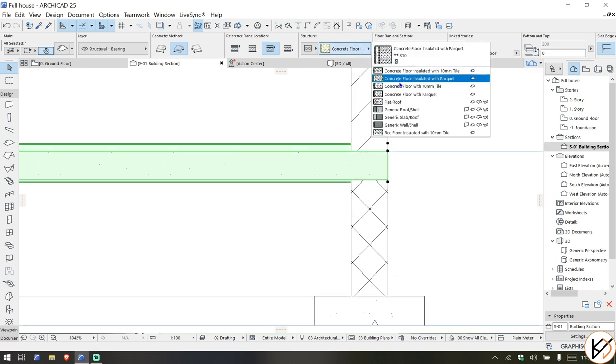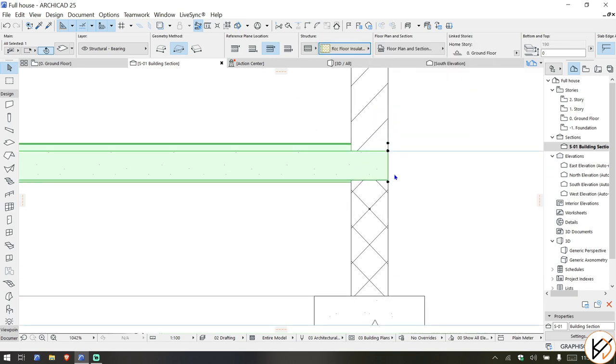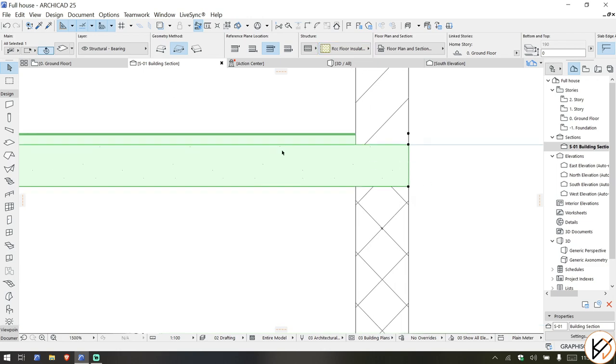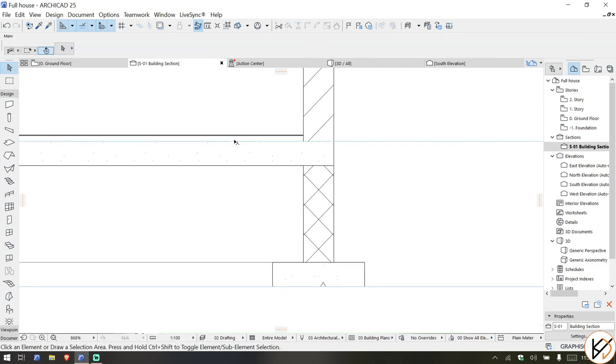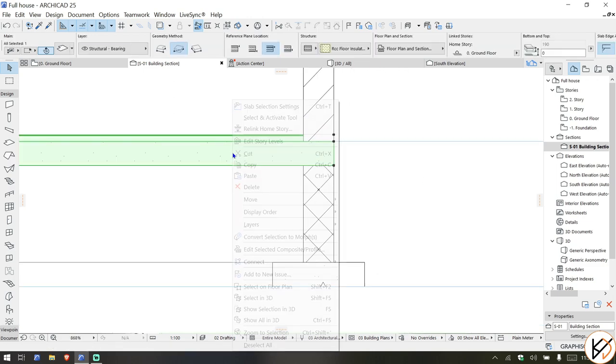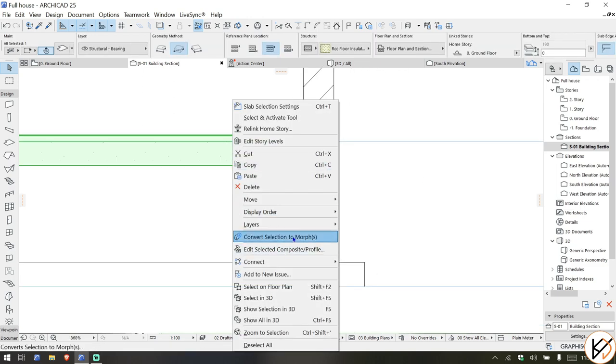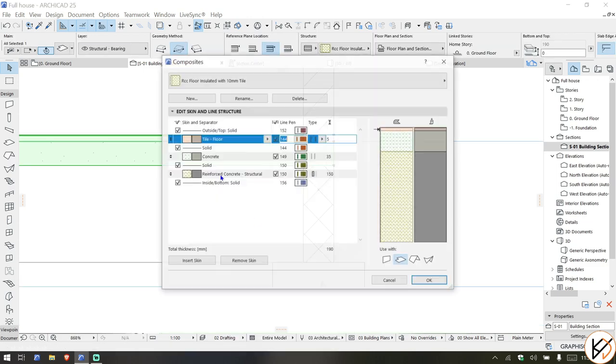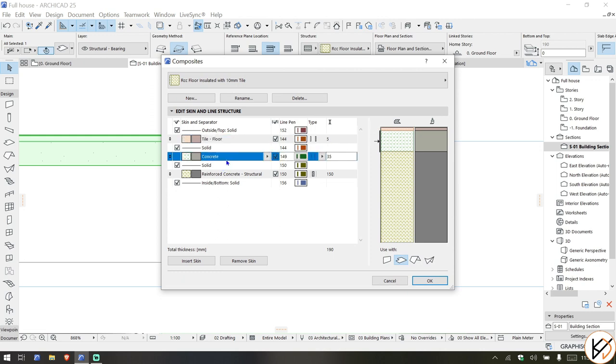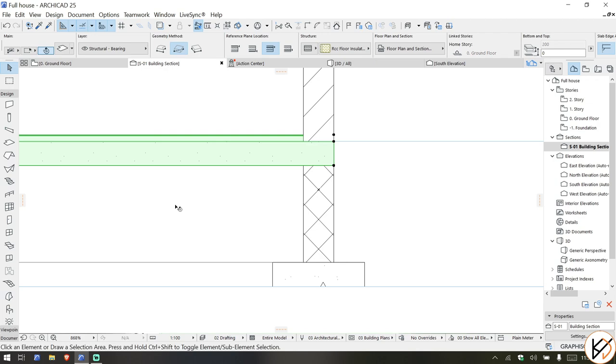What you're going to do is change this to this. Now we have this good. And you can also still edit and see exactly what we need. We need the RCC, the RCC is there, the concrete is there, so everything is good. So yeah, that's how we draw a slab.